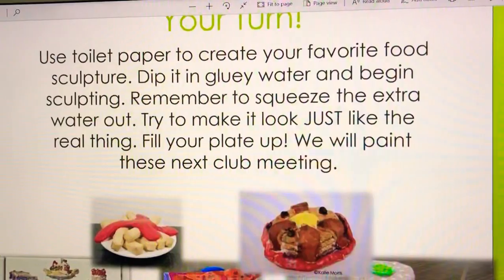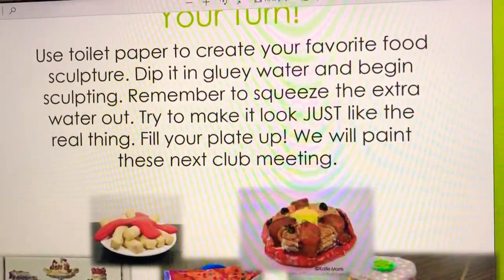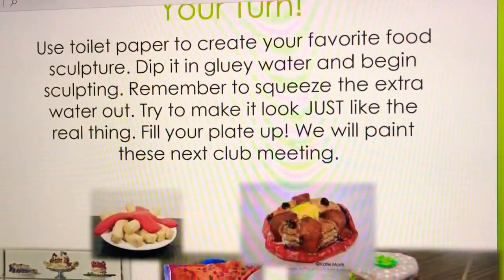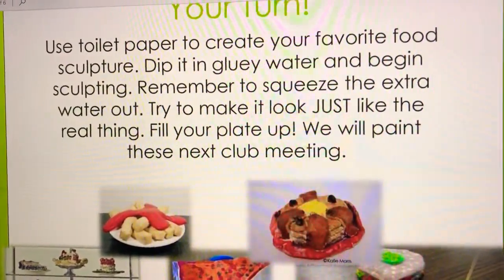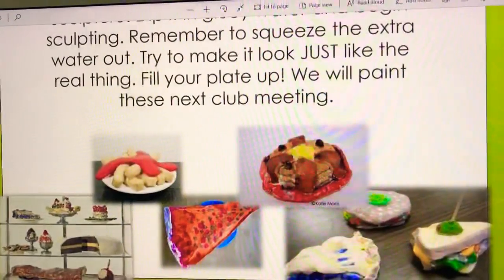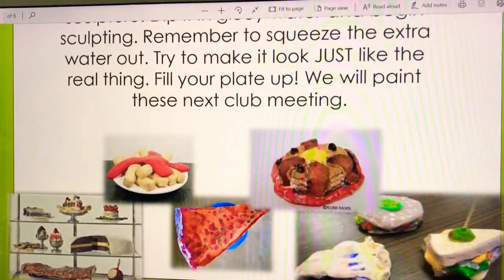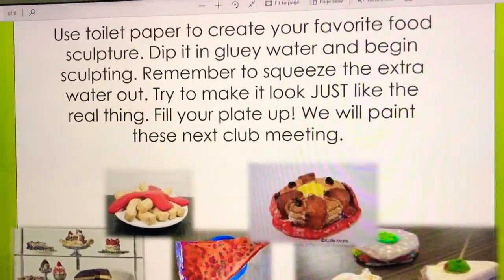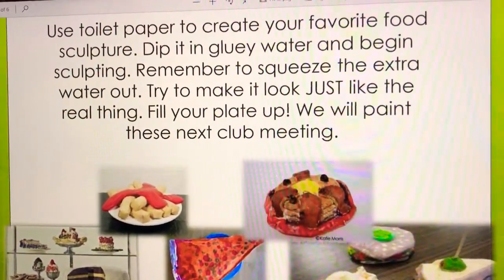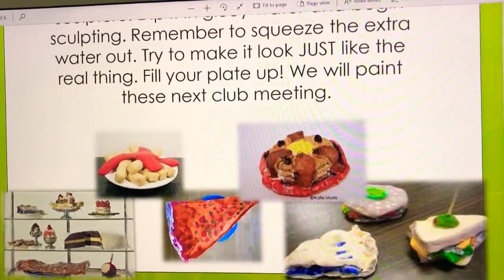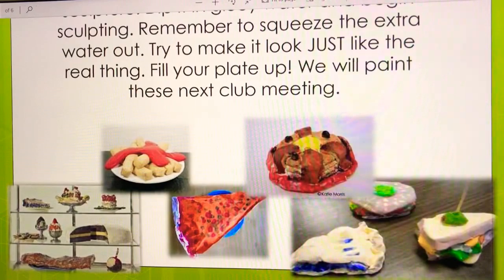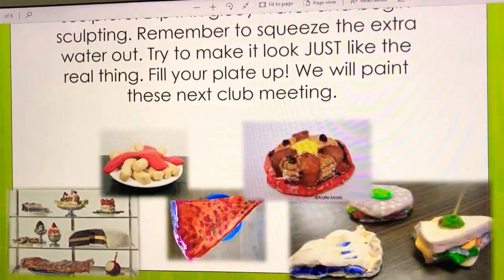Now it's your turn. Use toilet paper to create your favorite food sculpture — dip it in gluey water, begin sculpting, squeeze the extra water out, and try to make it look like the real thing. Fill your plate up and we will paint it in a future class. For online lessons, I don't think it's a good idea to do the sculpting pieces, so I'm going to give you the collage project instead, and maybe after we come back you can create your own style of food.